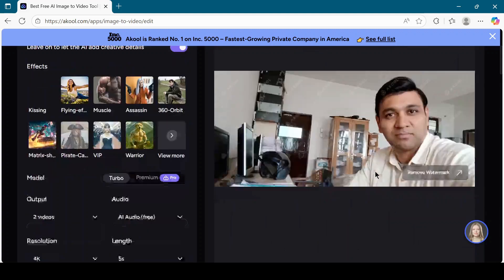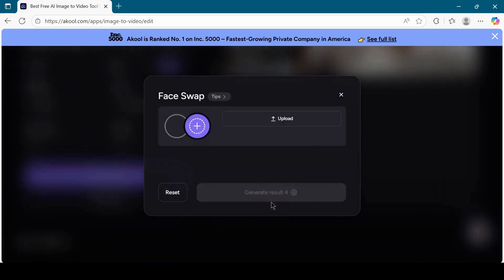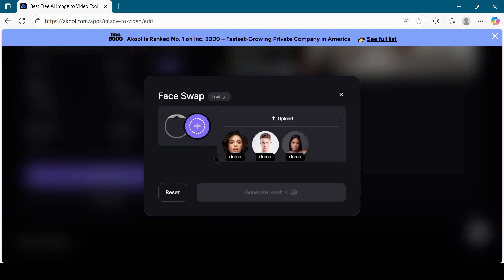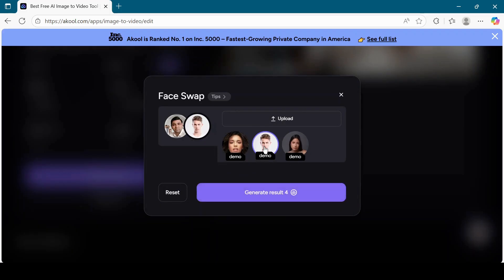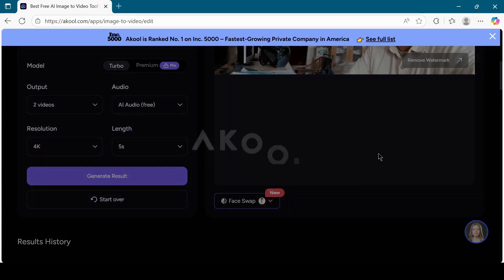Next, scroll down and click on the face swap button. Choose the face from the demo images or upload your own image whose face you want to replace. I will choose a demo picture and then click on the generate result button.